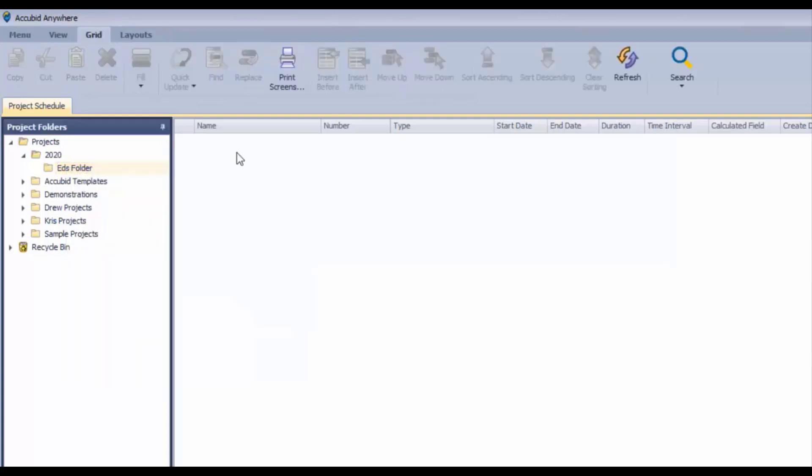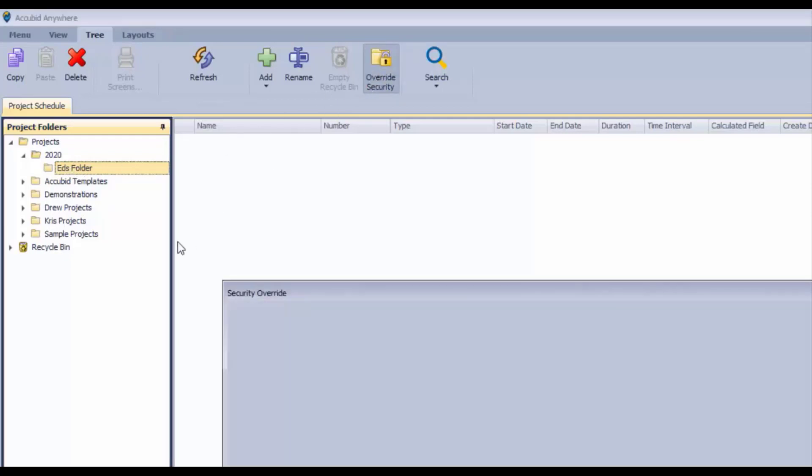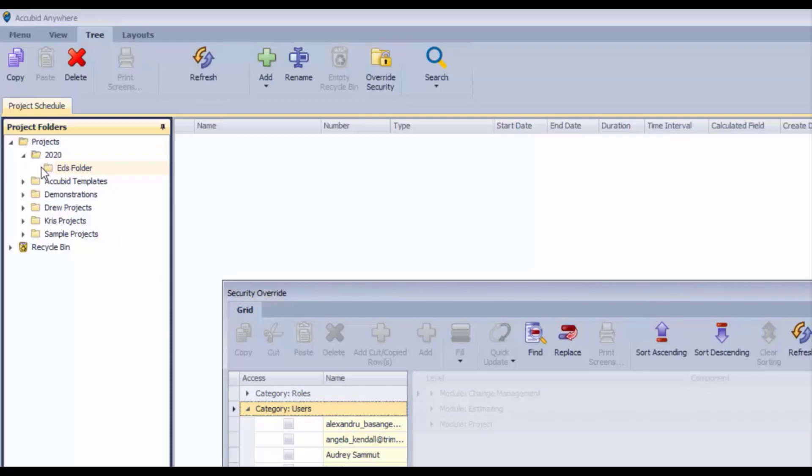Now, another thing about folders is that you can override the security on these so that if you have employees in different branches, and we call this Ed's branch and you may have another branch, you can override security on these so that you can say, okay, only the employees in a certain branch may access this folder.